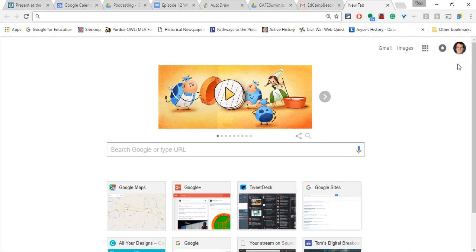Hi, I'm Tom Mullaney, Google certified innovator and trainer. This video is about making a Google Classroom with your personal Google account. It is finally here.